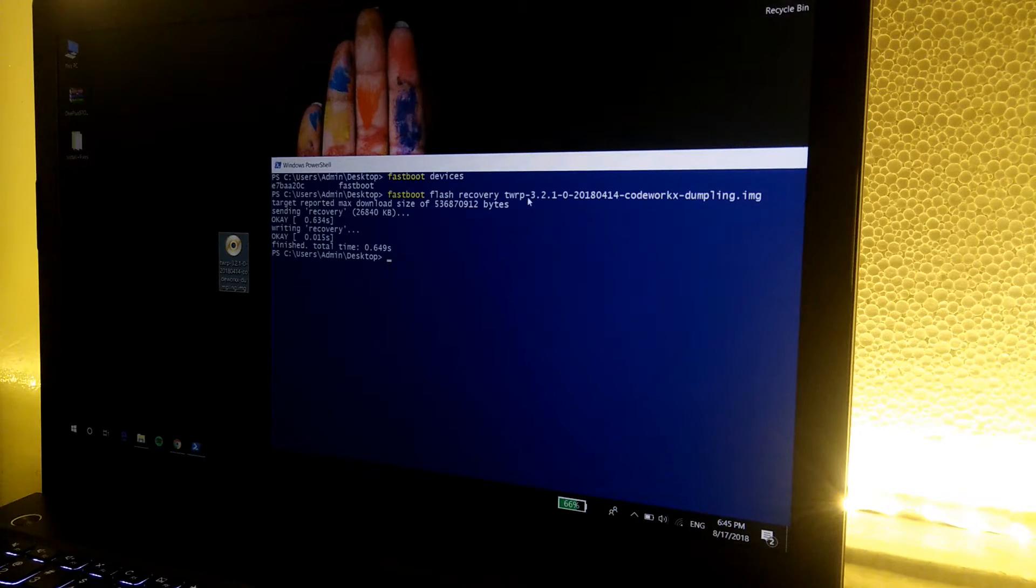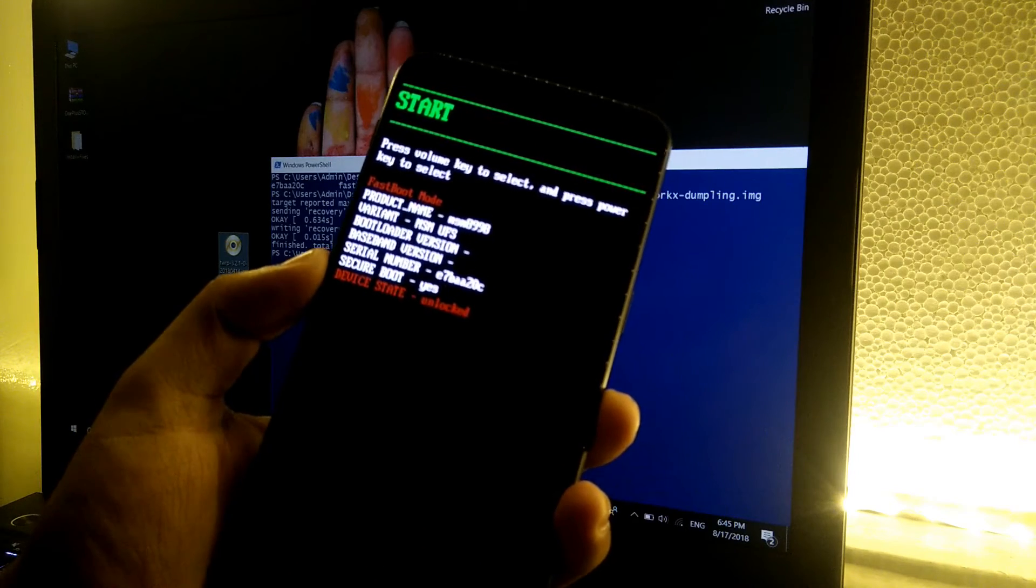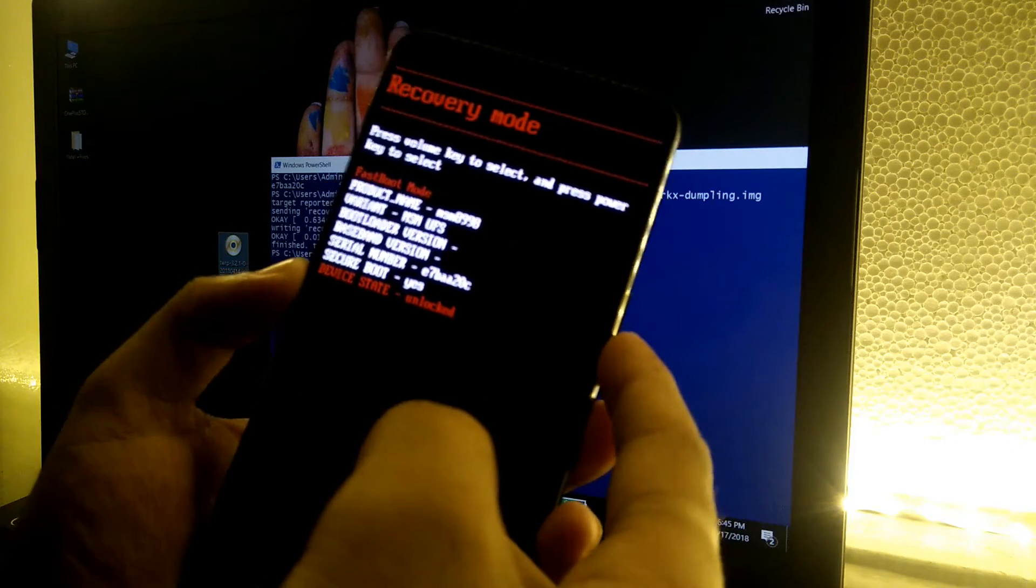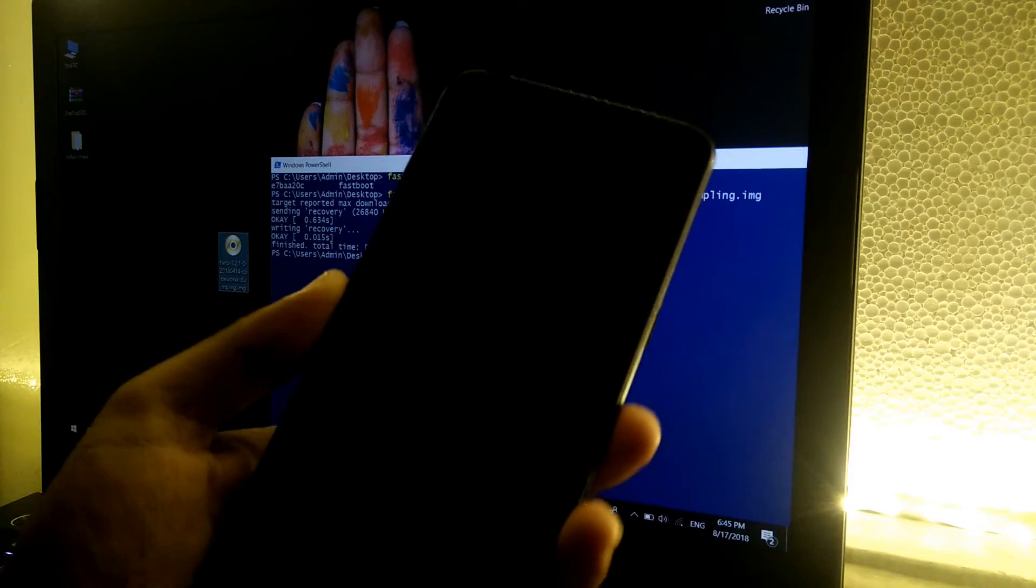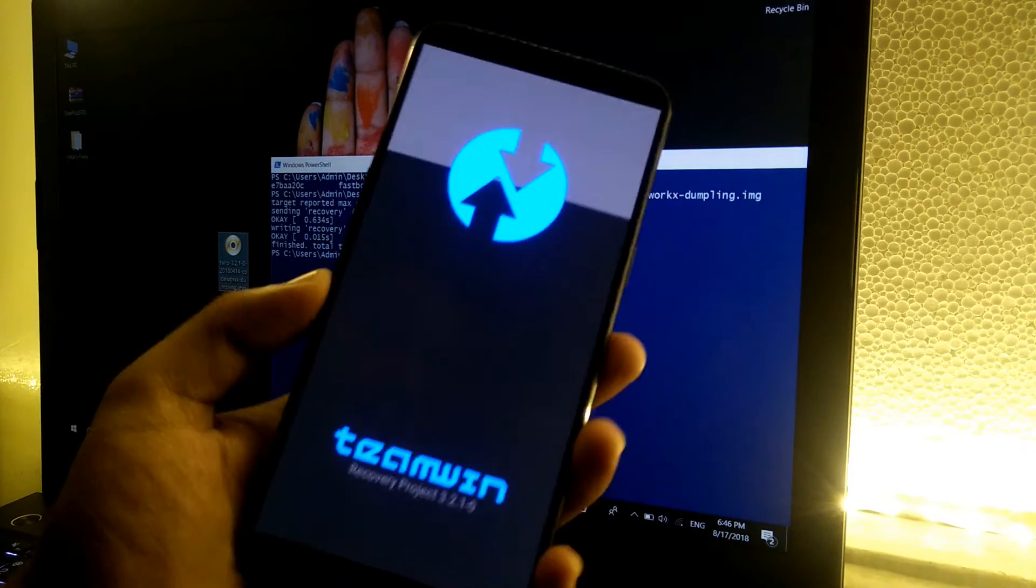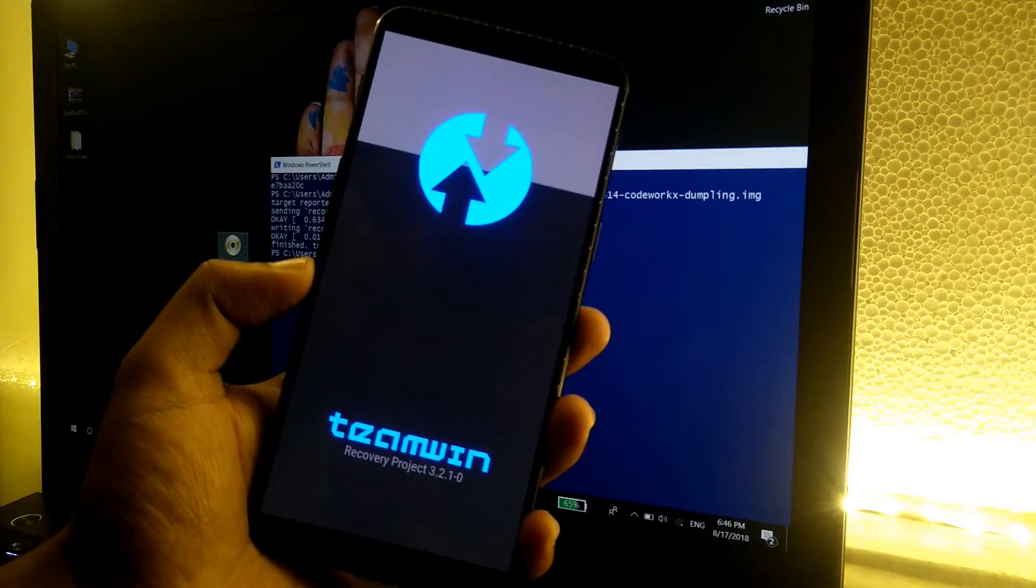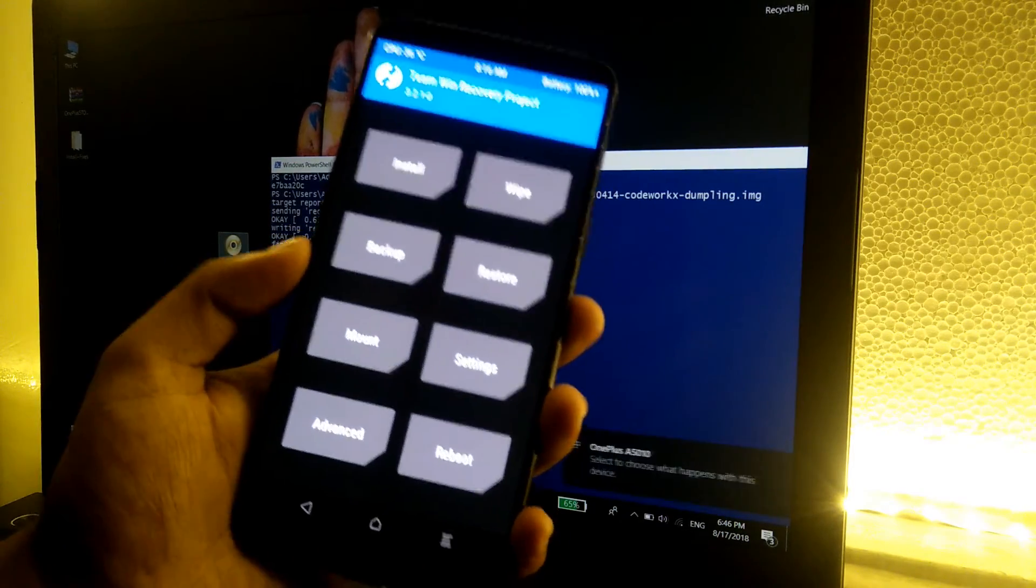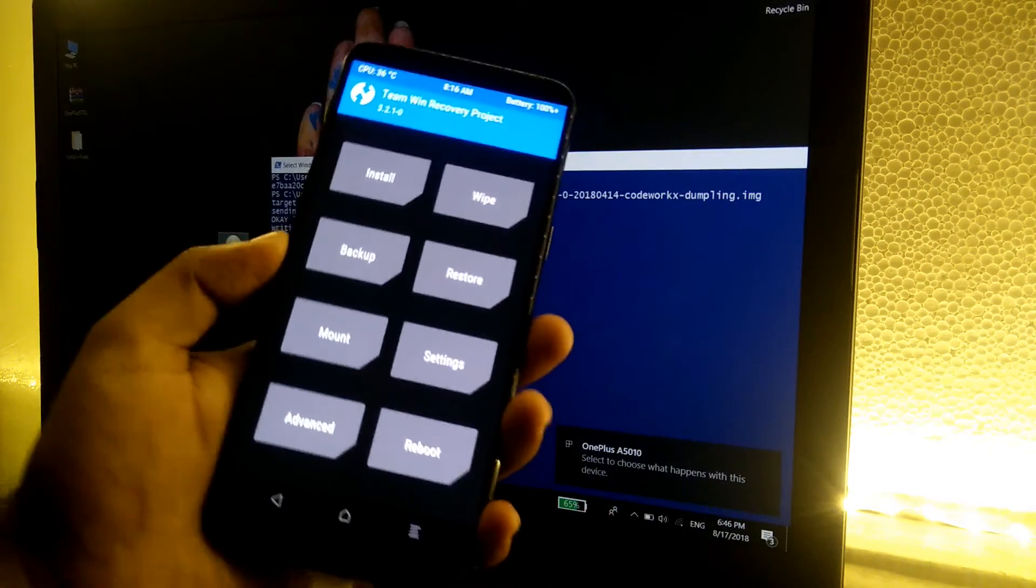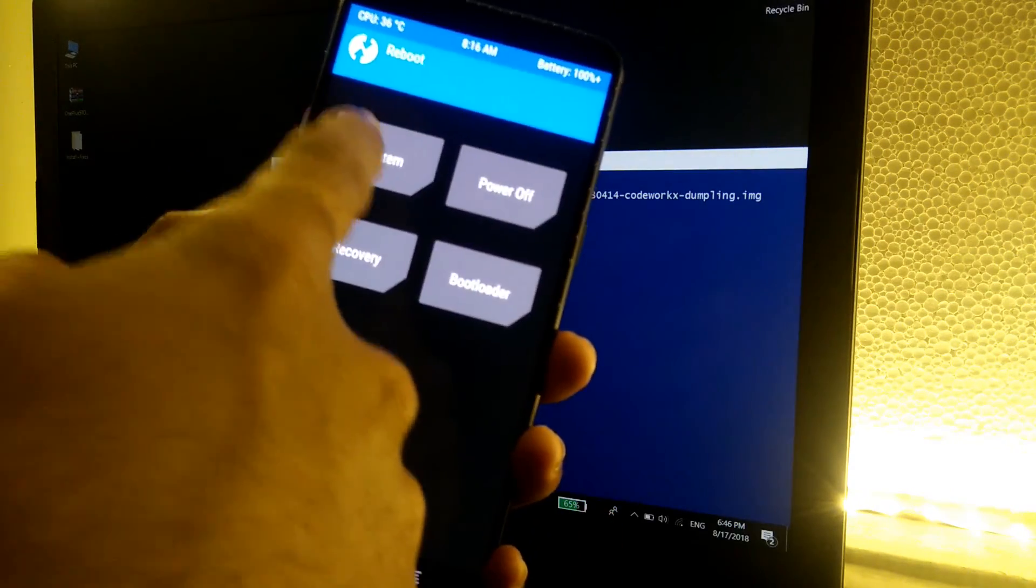Now go back to the phone and use the volume keys to navigate. Once you see the recovery mode, press on the power button. As you can see, we are in the Team Win Recovery Project, so it means that we have successfully flashed the recovery and the phone is also detected on the computer. So let's quickly boot back to the system.